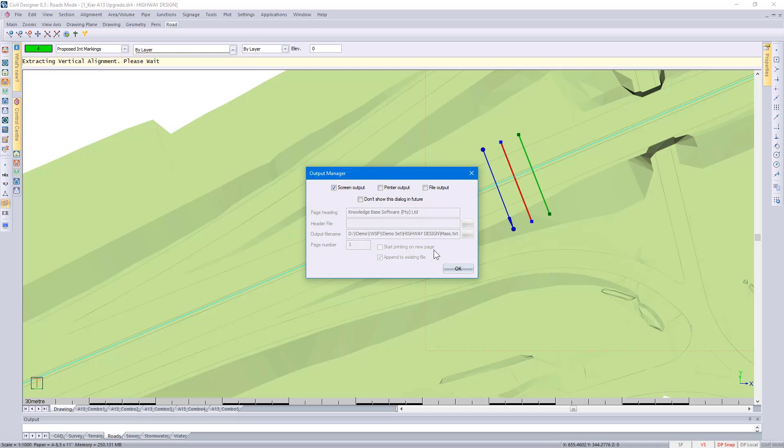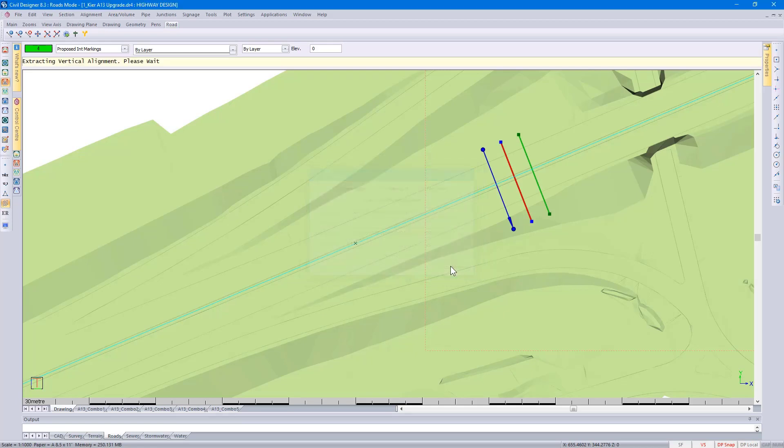It's looking at the vertical alignment. Where would I like the results? Screen output. Click on OK.